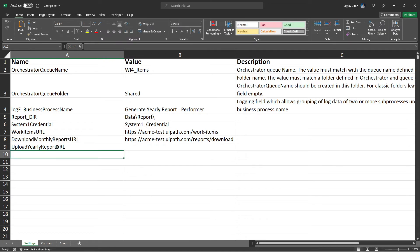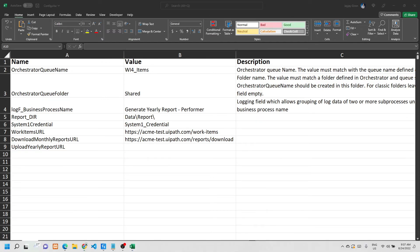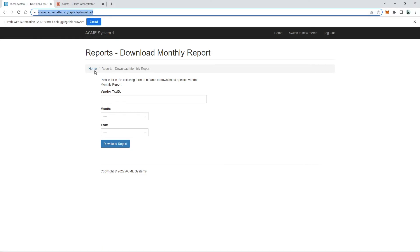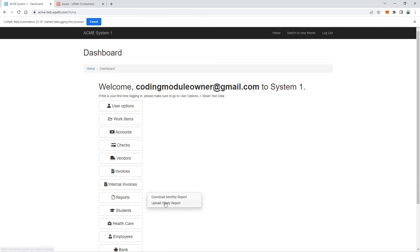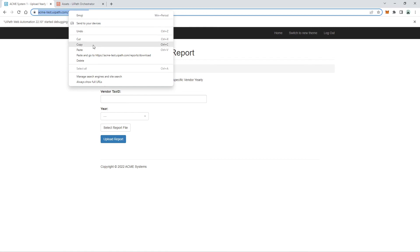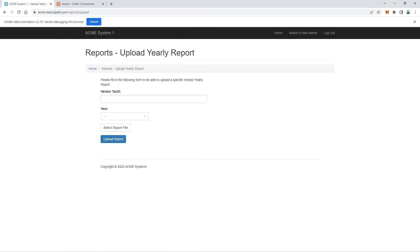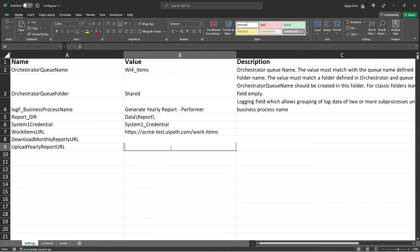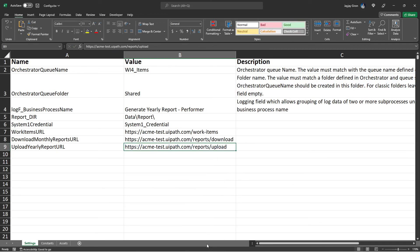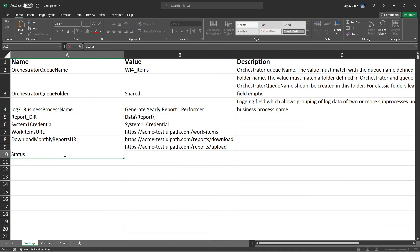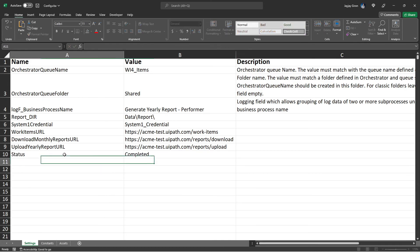Next, add an Upload Yearly Report URL setting — the direct URL for the System One Upload Yearly Report page. Navigate to that page in System One, copy the URL, paste it into the config file, and make sure to remove the hyperlink. Finally, add a Status setting with the value 'Completed'.